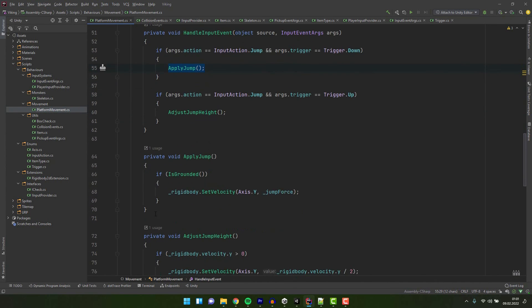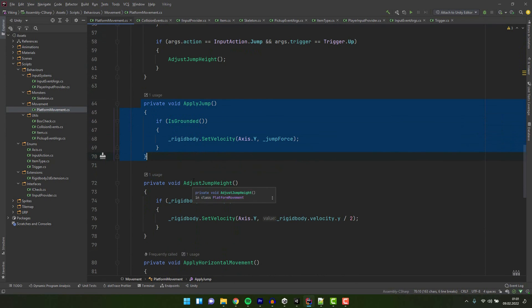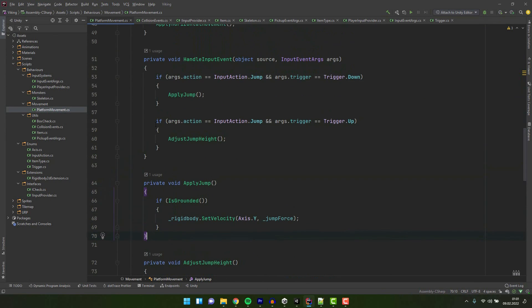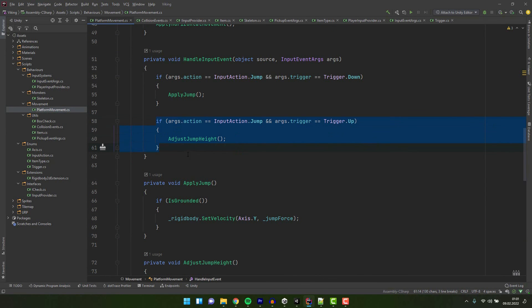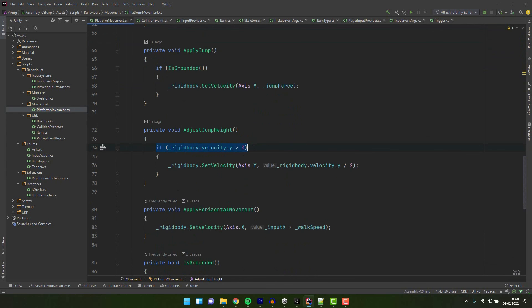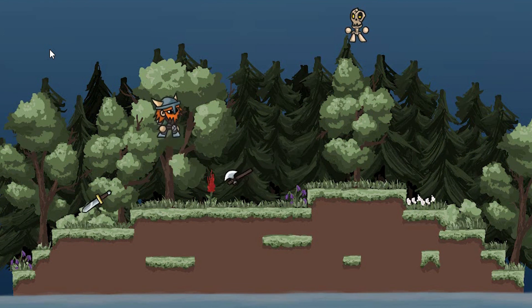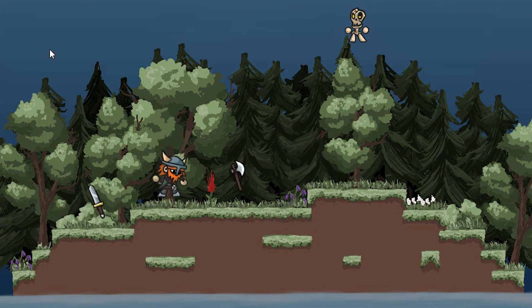This method is pretty simple. It simply sets the vertical velocity to the right value. Then if the action was jump but the key was released we adjust the height of the jump. Which in practice means we decrease the velocity if it's larger than zero. And this allows us to have the variable height jump.